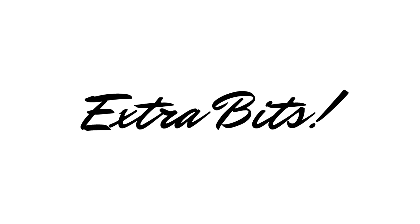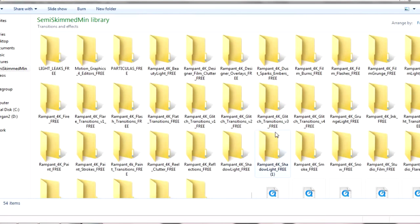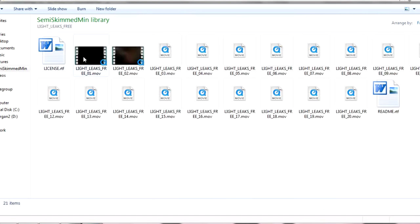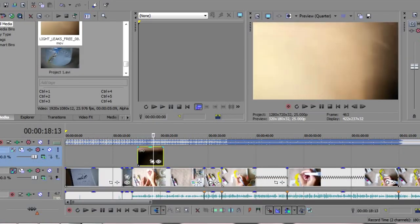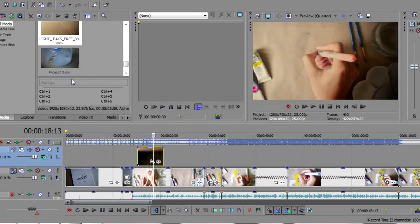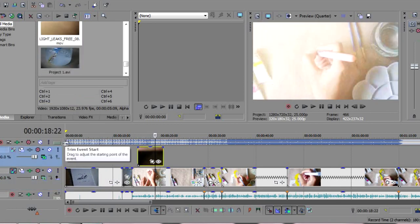I'll cut out all the pauses, ums, and ahs — because there tend to be a lot of those. And if I want things to be a little more interesting, I'll also add some visual effects like glitches or light leaks. I can't go into detail about layers and blend modes here, but I'll show what I do and leave a link to a video that explains it in more detail.